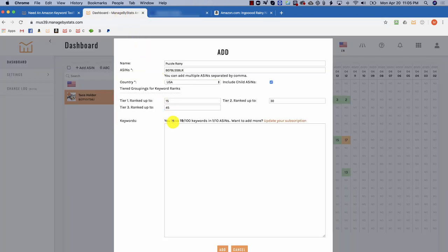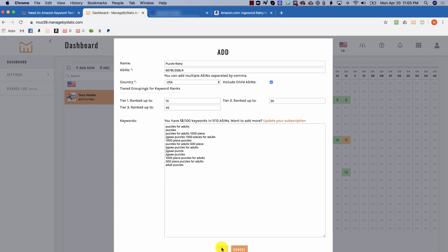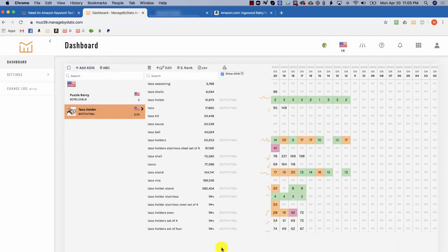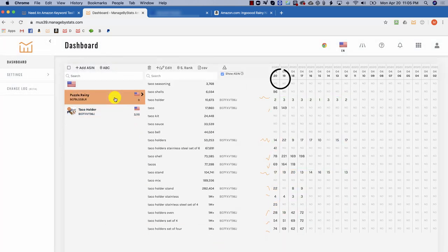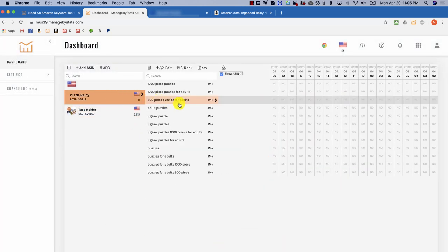Back in Keyword Tracker, you simply paste them in here and then click add. To get today's results, you can click this button here to get it started.